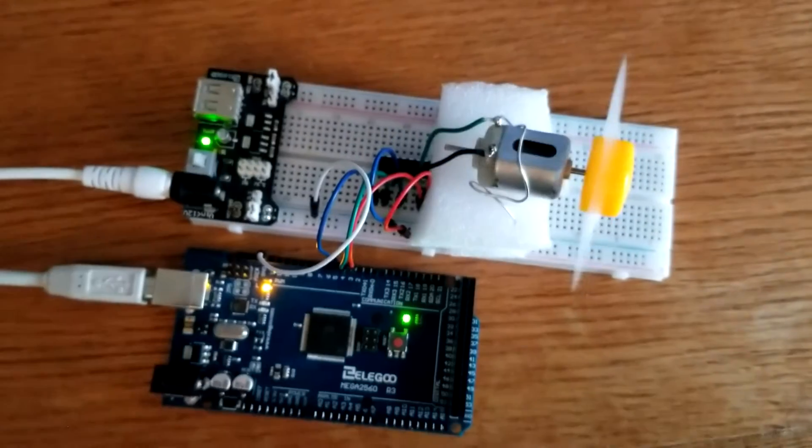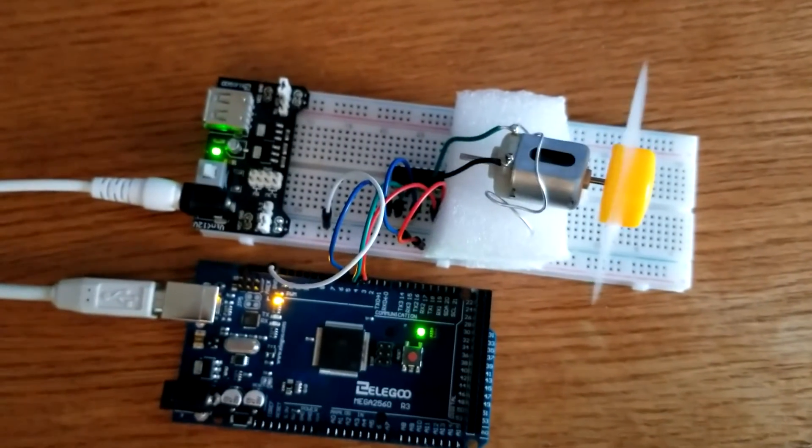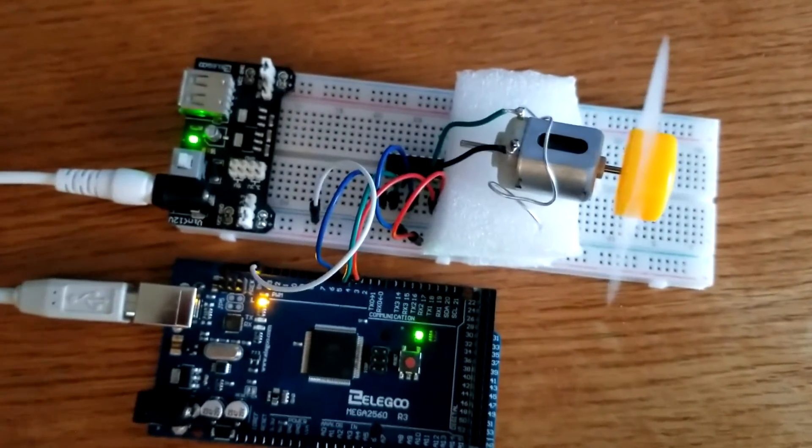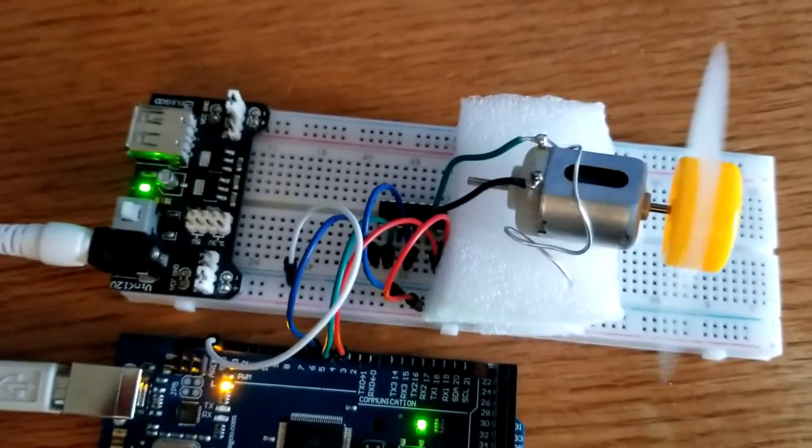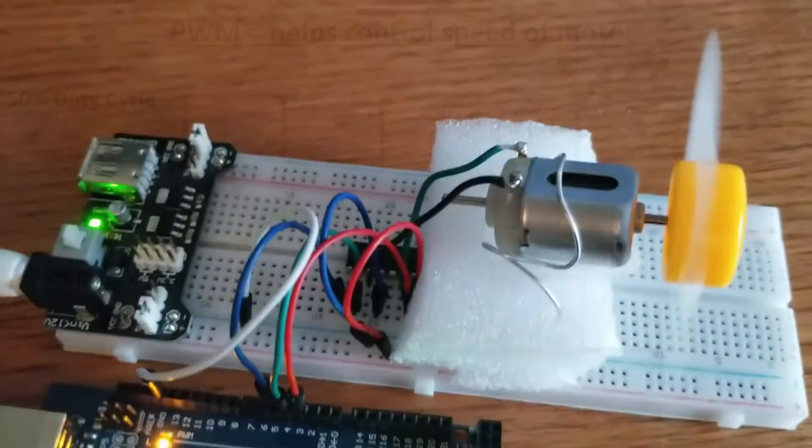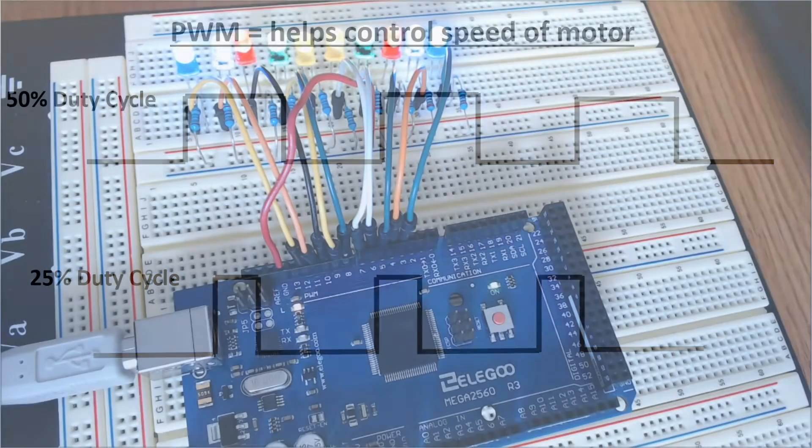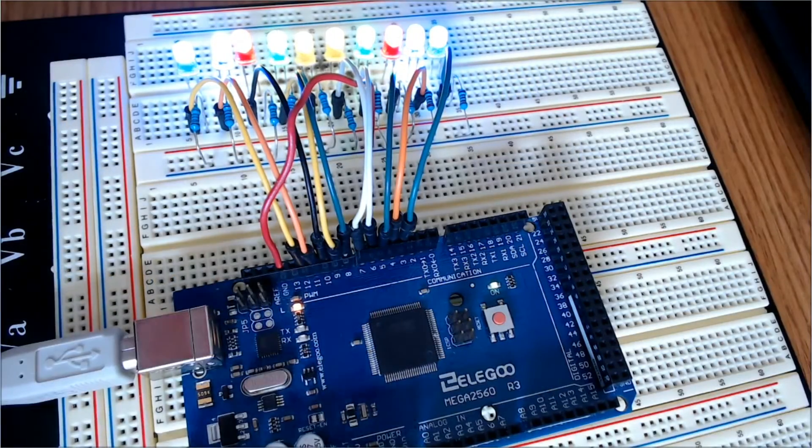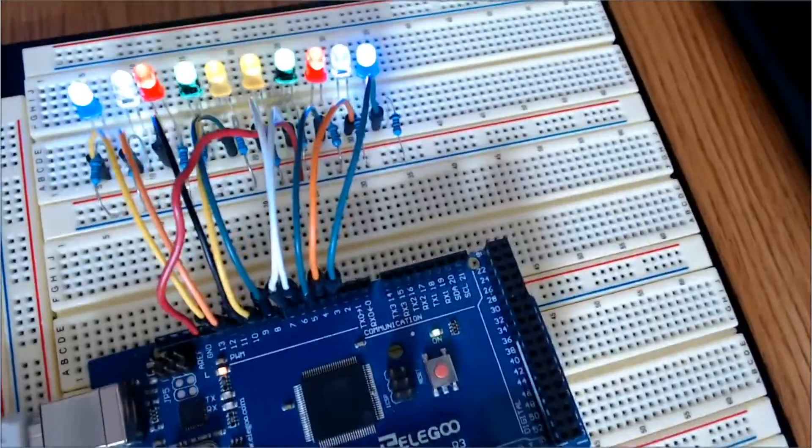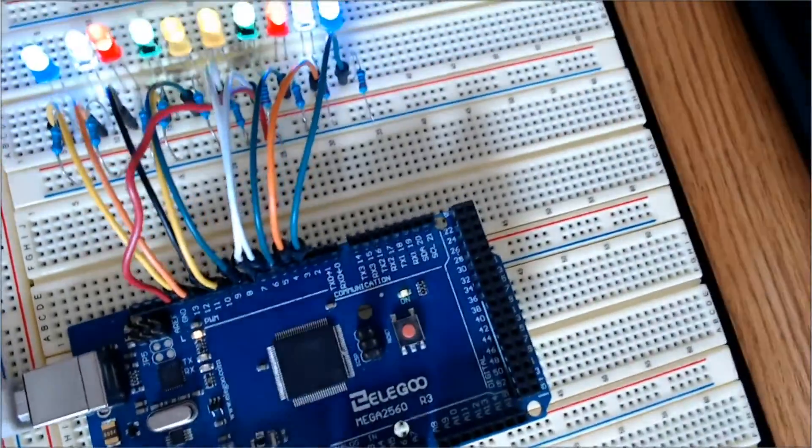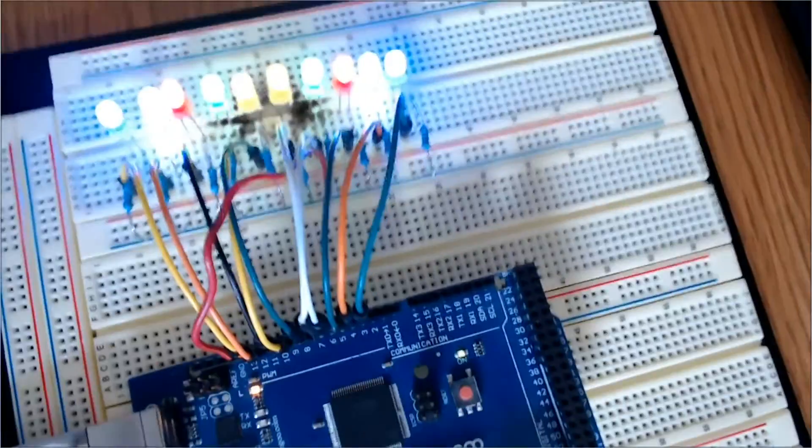Likewise if the signal is high a quarter of the time over points A and B it would be 25% duty cycle. 0% duty cycle would be totally off and 100% duty cycle would be always on. Pulse width modulation is also important using LEDs to adjust the brightness.